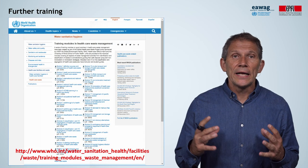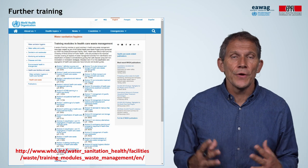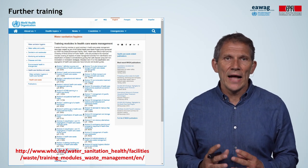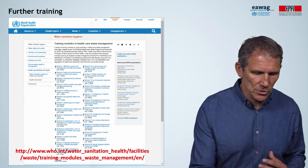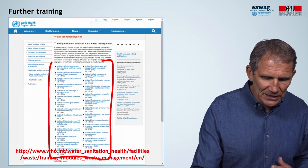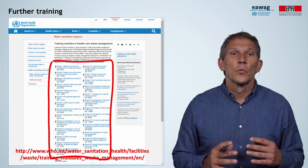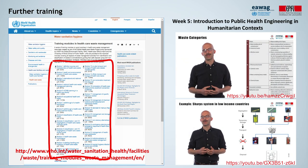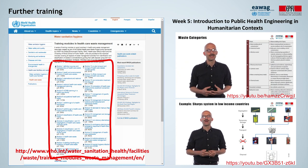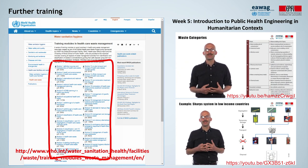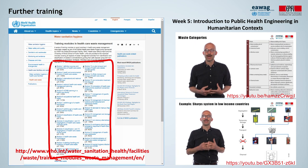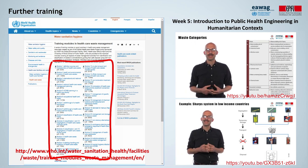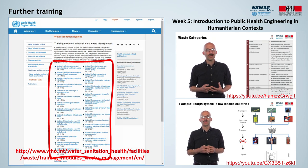You might even be interested to get more training and education on healthcare waste. WHO has a series of training modules structured as PDF files which you can download. In addition, I would also recommend two modules of the MOOC course, Introduction to Public Health Engineering in Humanitarian Contexts, which focus on healthcare waste. Thanks for watching.